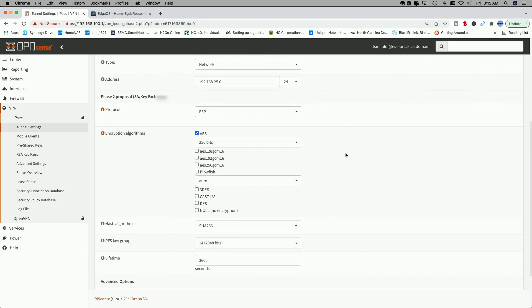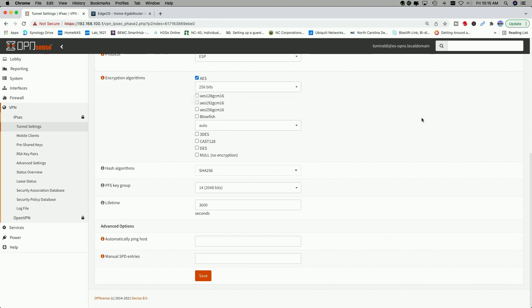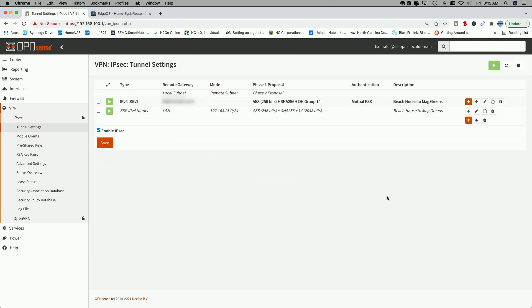For the Phase 2 proposal, SA key exchange, the protocol is ESP. The encryption algorithms, I use AES-256. And then for the hash algorithms, I use SHA-256. And we left this at 14. And then I hit save. So let's go back to the tunnel settings page. And the basic idea here is whatever you do on this side, we have to make sure we match everything over on the EdgeRouter side.